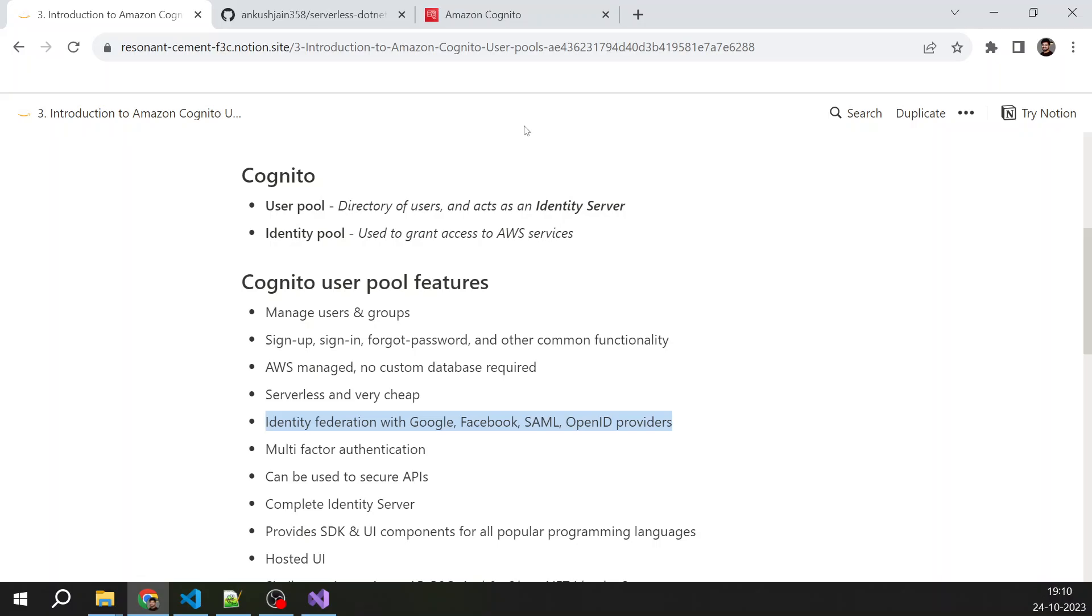The user will authenticate himself on Google, then will return to Cognito, and a user in Cognito will be created for that federated identity, and then the user can log in into your application. So all these things are very easy to set up with Amazon Cognito.